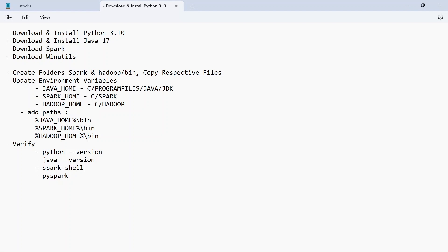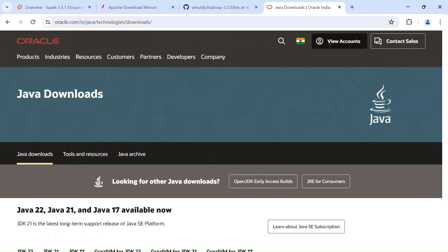And lastly, we can verify all the installations, whether they are successfully working or not. So without any further delay, let's get into the video. So first thing, let's download and install Java.